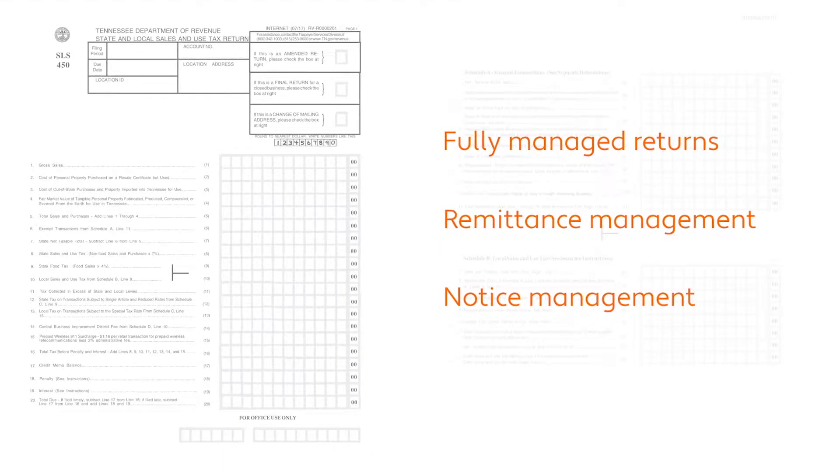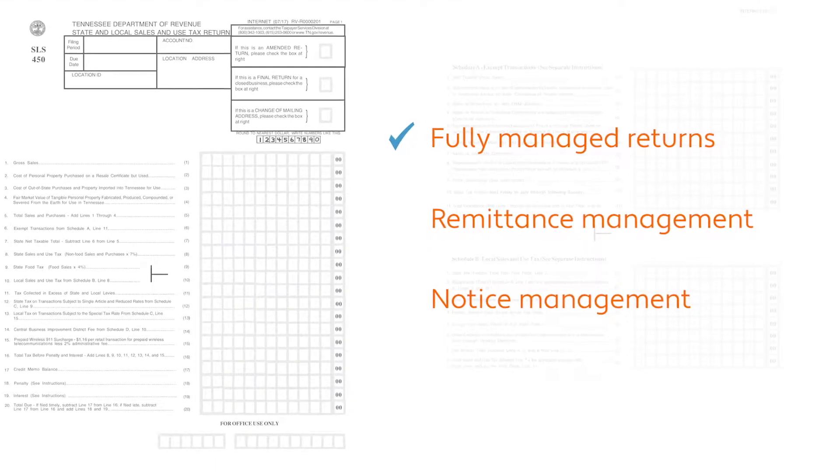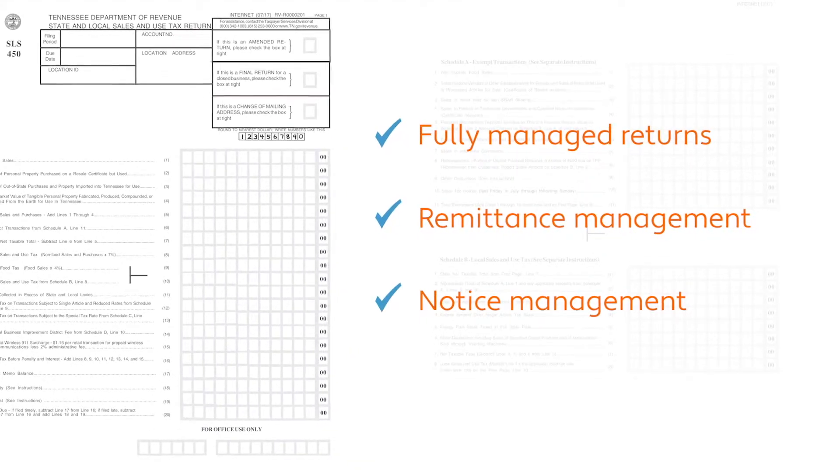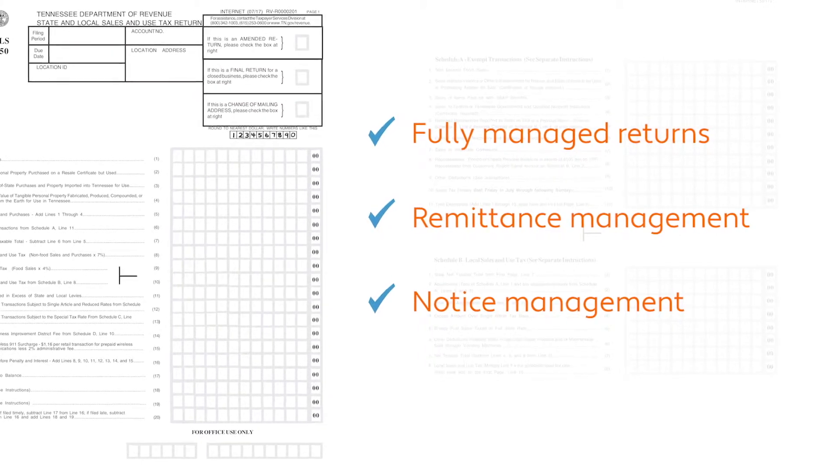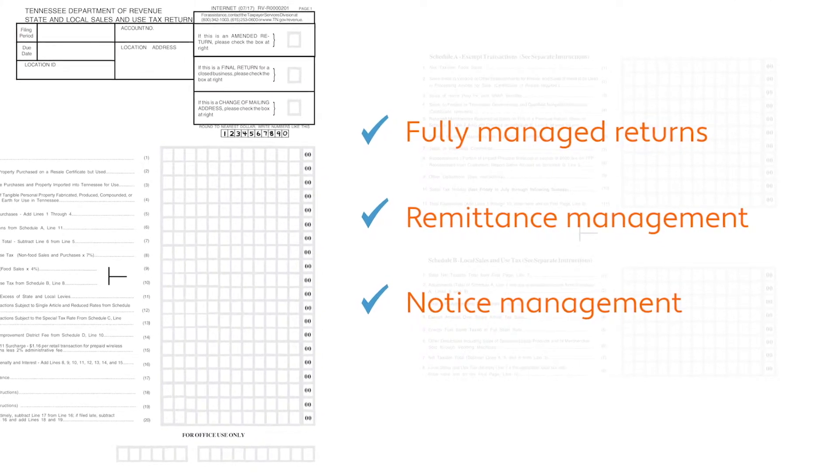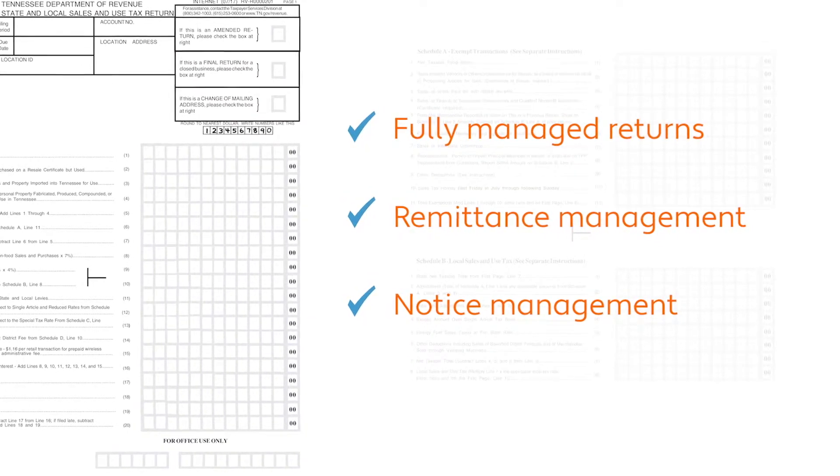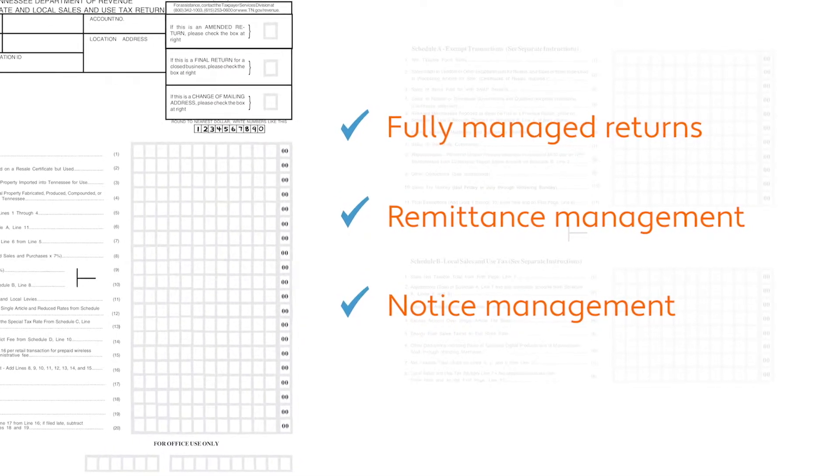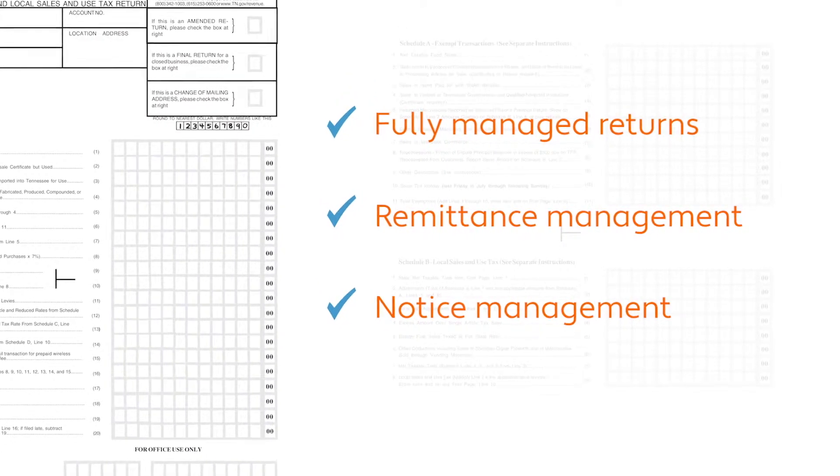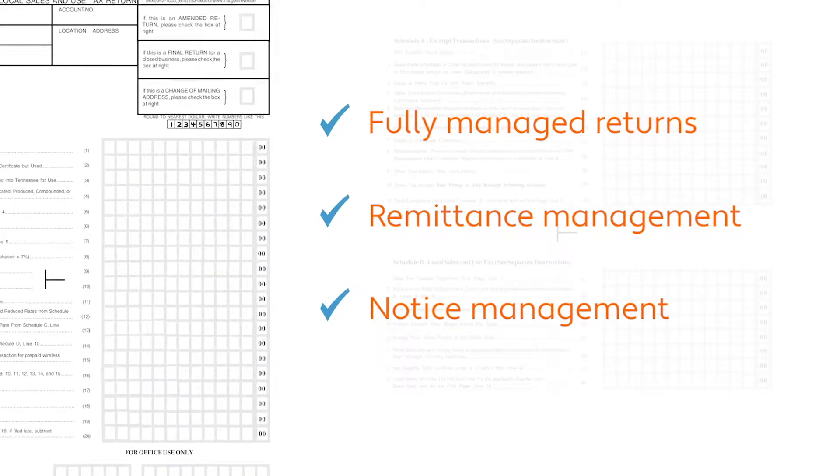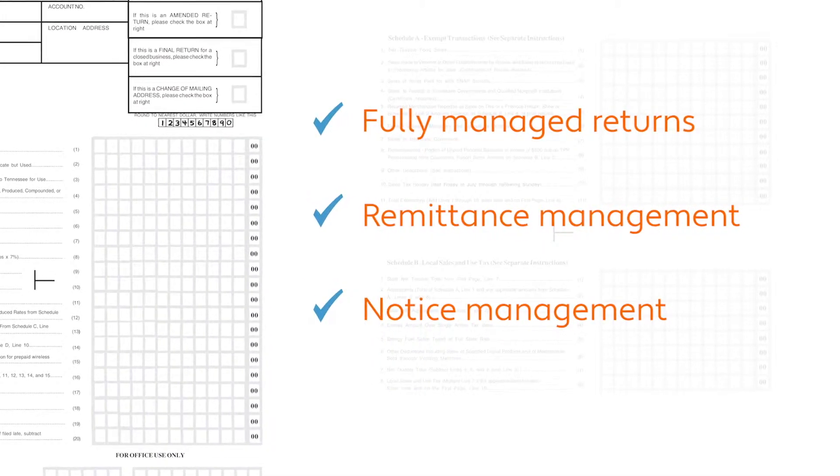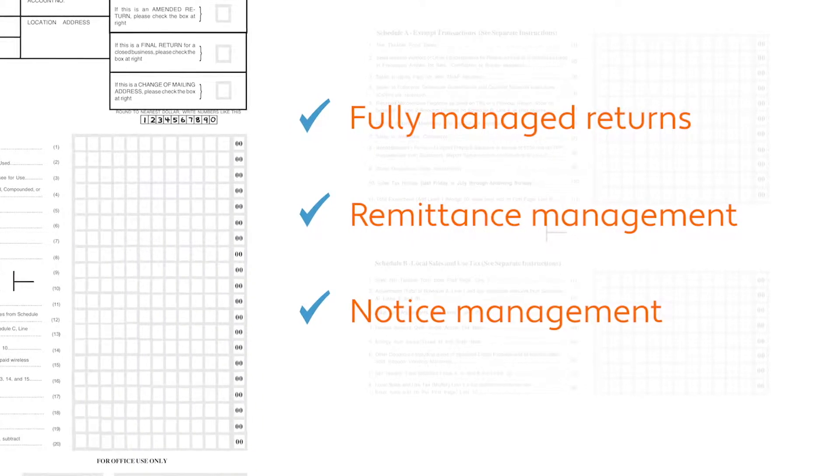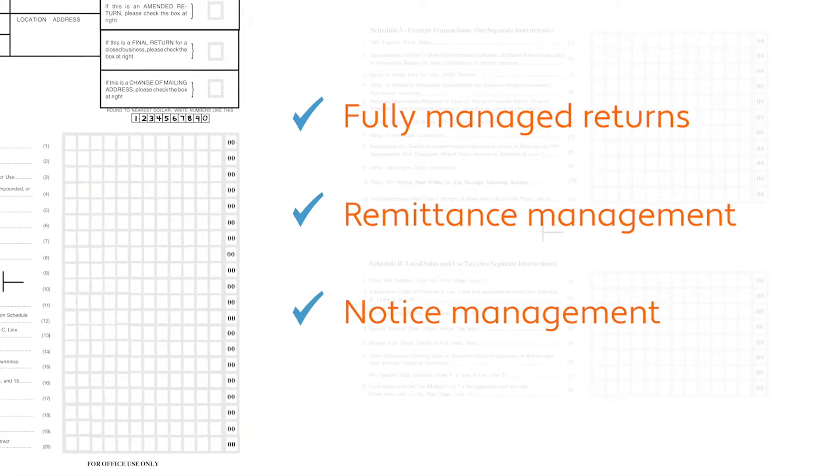For many of our customers, perhaps what they love most about Avalara is that we can file and remit taxes on their behalf. Our fully managed return service reduces exposure to late filing and other common penalties. And if a state sends a notice about a question on a return, Avalara will manage that process as well.